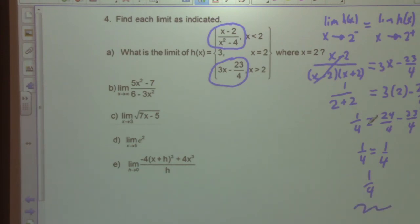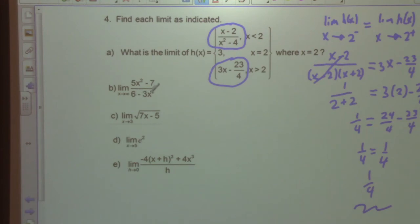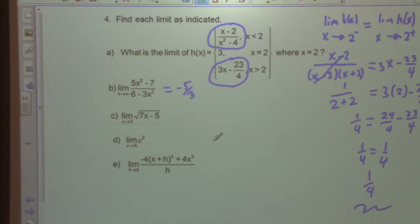Part B: the limit as x approaches infinity of (5x² - 7) / (6 - 2x²) equals -5/3, since the leading terms dominate.